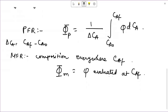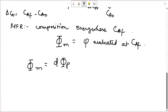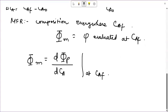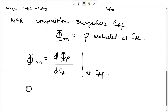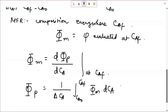The overall fractional yields from MFR and PFR can be related. Capital Φ_M equals d(capital Φ_P) / dC_A evaluated at C_AF. Alternatively, capital Φ_P equals (1 / ΔC_A) times the integral from C_A0 to C_AF of capital Φ_M dC_A. These expressions allow us to predict the yield from one type of reactor given the yield from the other is known.